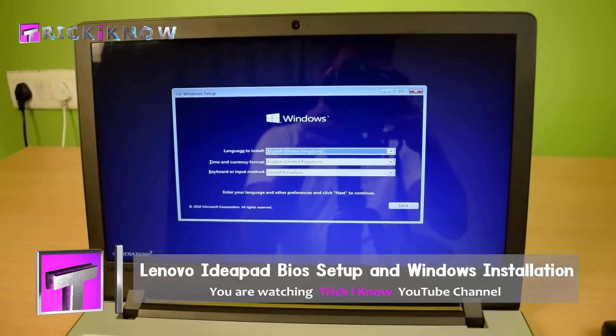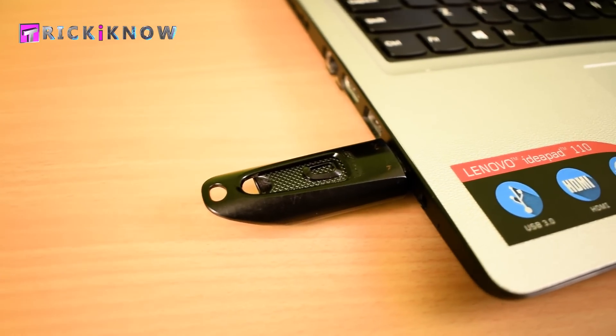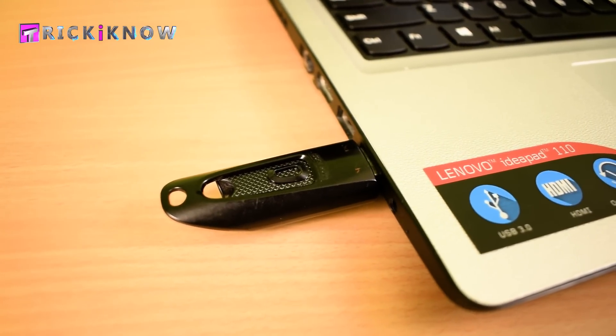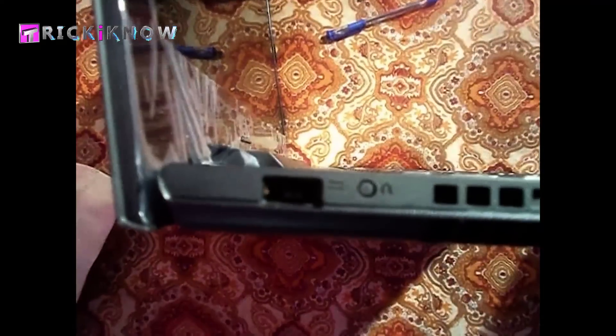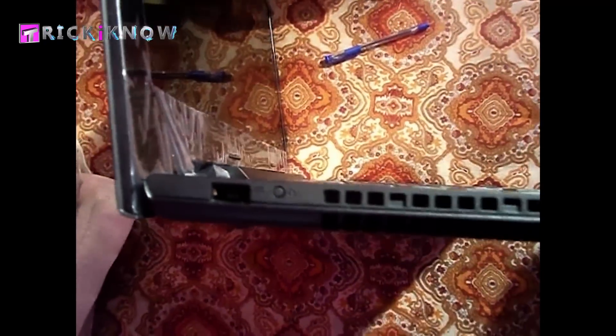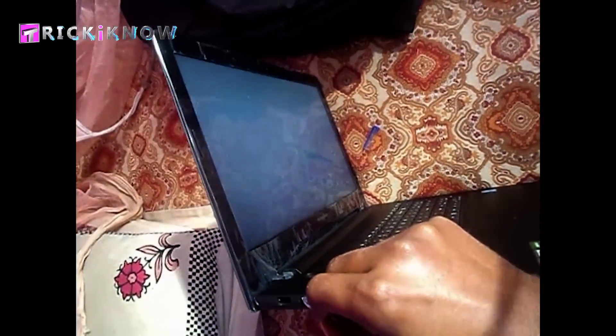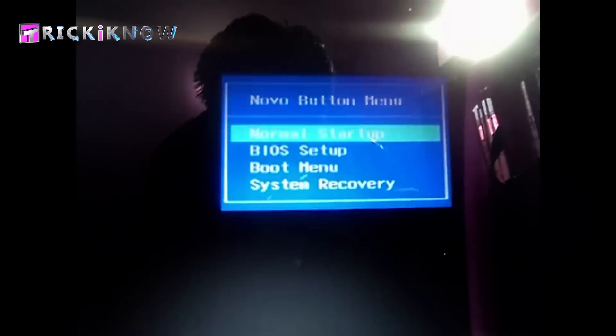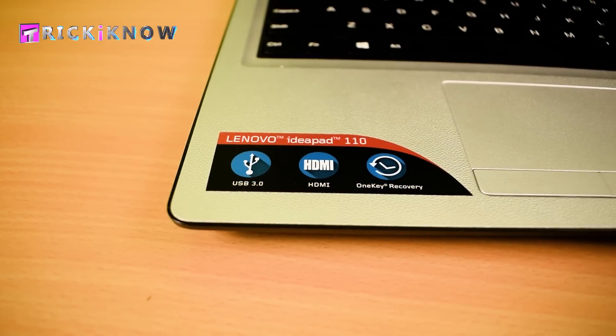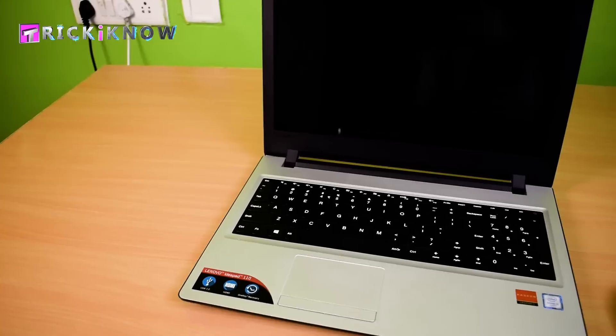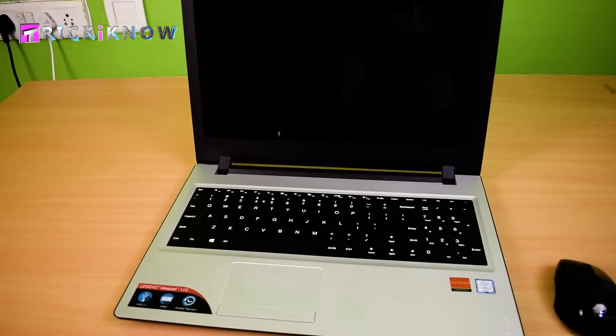In old Lenovo G5070 laptop there was a Novo button to open BIOS menu in the left corner of the laptop. You can access BIOS setup from here but in Lenovo IdeaPad 110 there is not any Novo button.